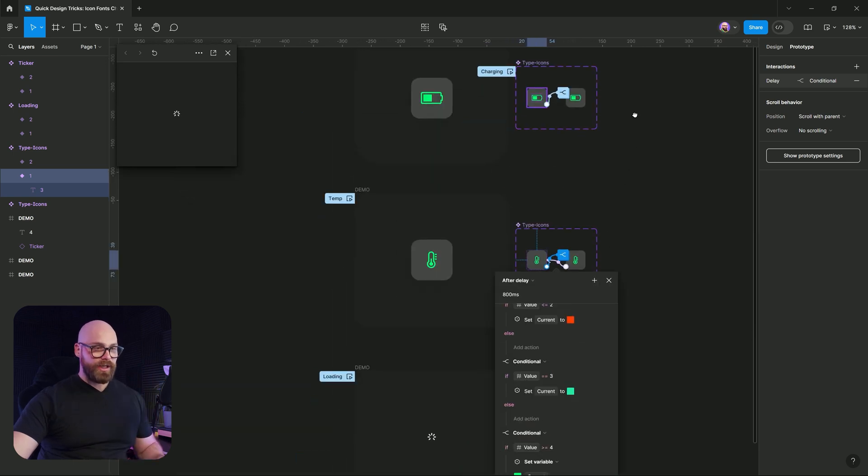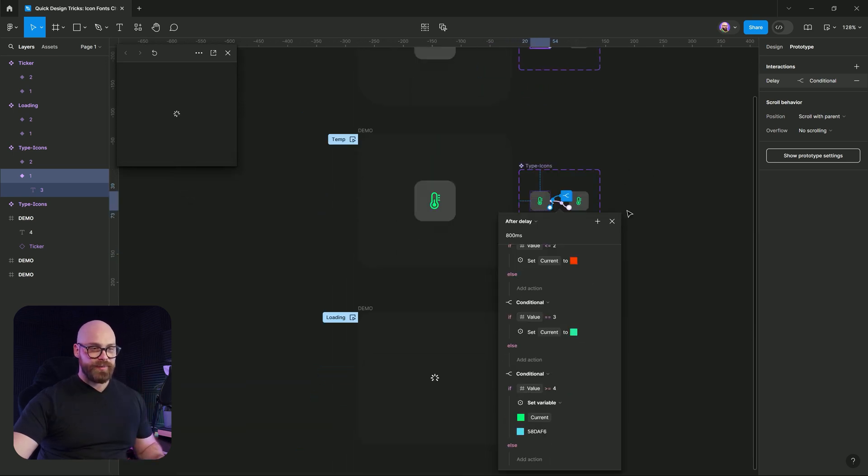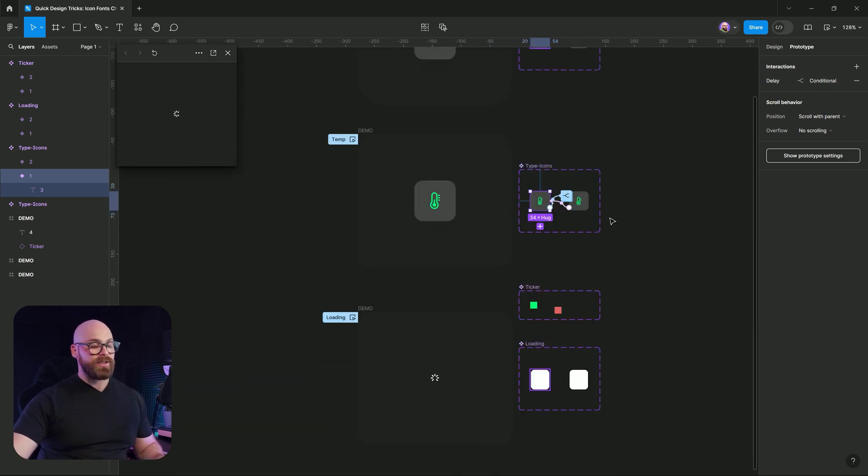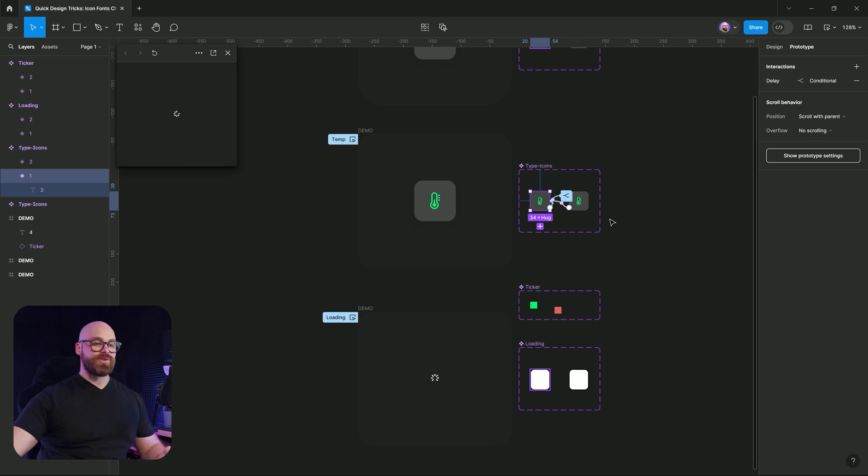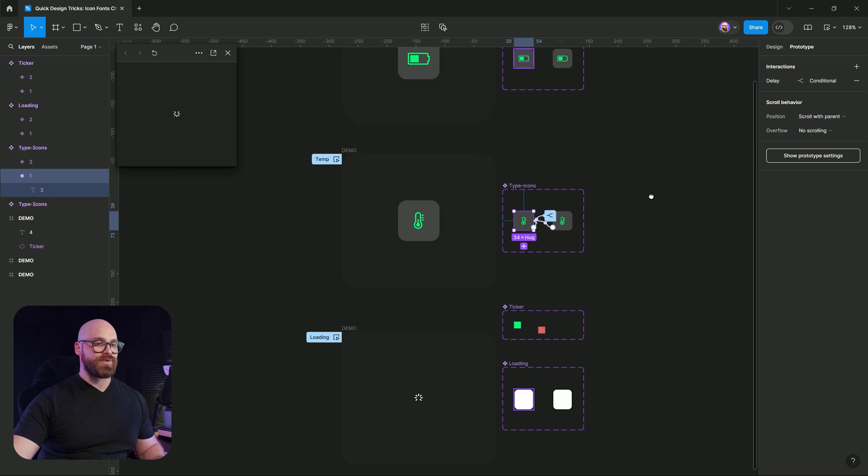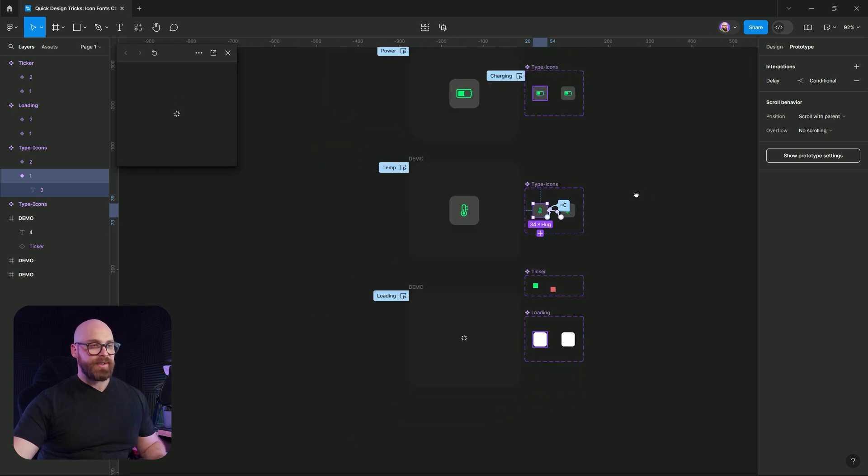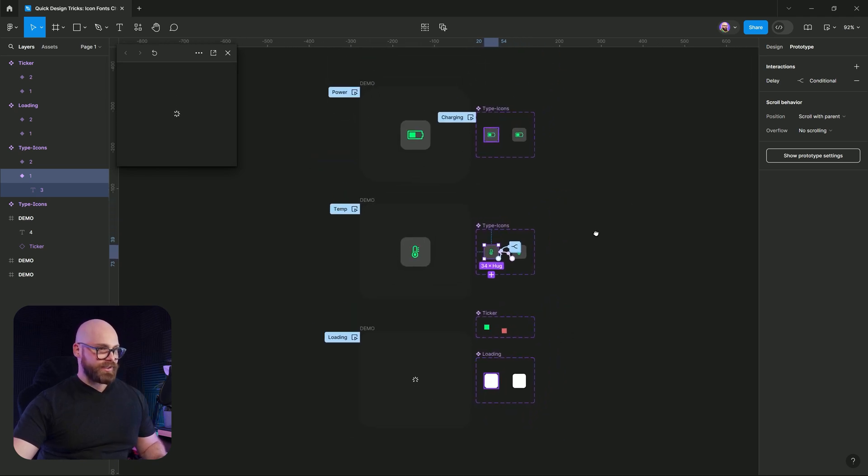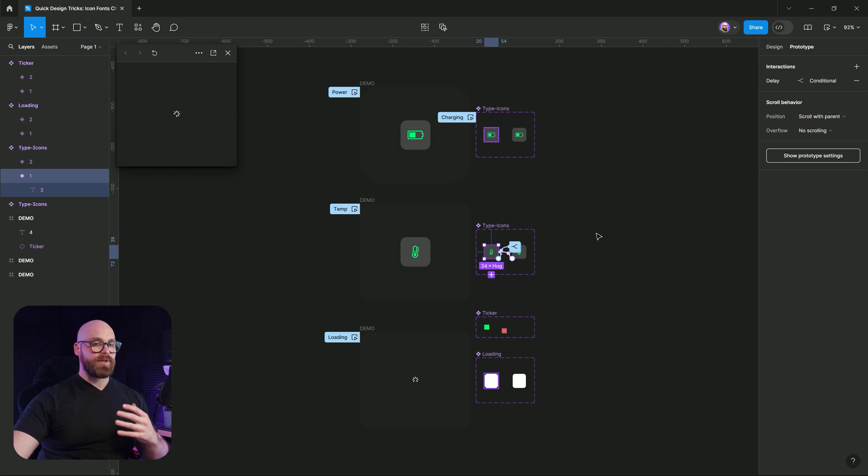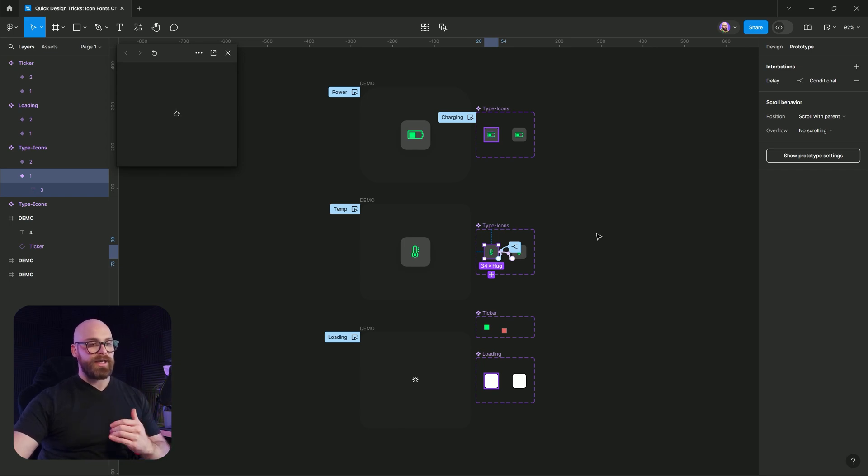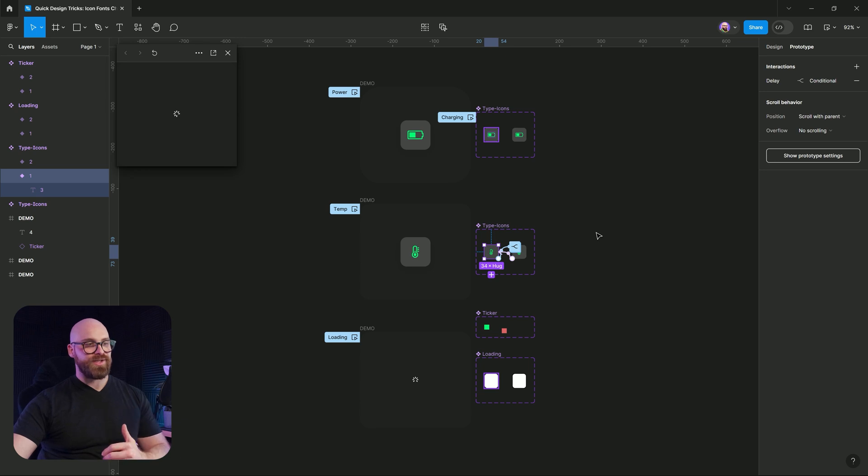Overall, I hope this video has been interesting. You'll be able to check out the links in the description box below, plus you'll get access to this file. But until next time design thinkers, keep thinking, keep creating and keep making amazing things. And I'll see you all in the next video. Bye.